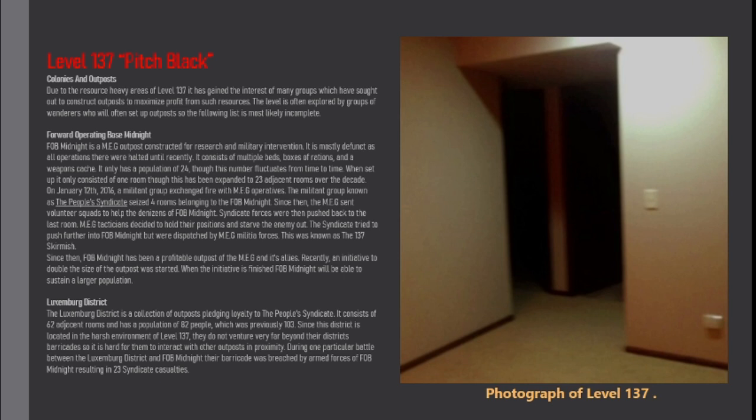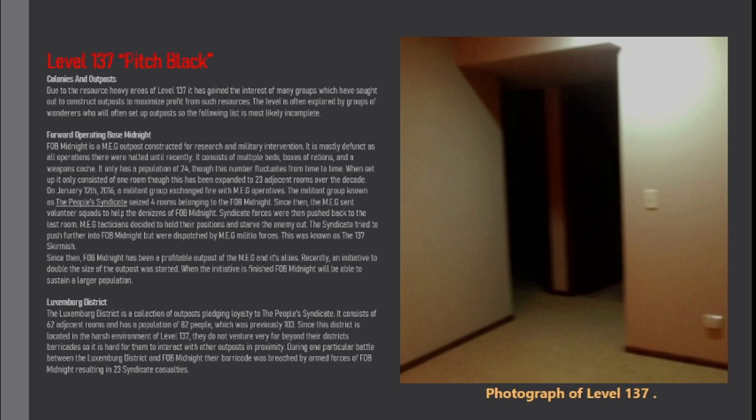Since then, Fort Midnight has been a profitable outpost of the MEG and its allies. Recently, an initiative to double the size of the outpost was started. When the initiative is finished Fort Midnight will be able to sustain a larger population.